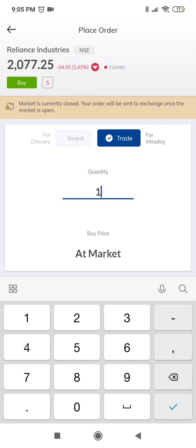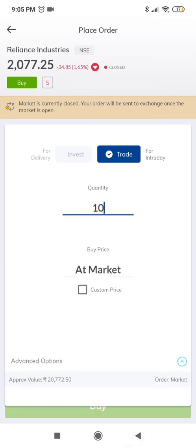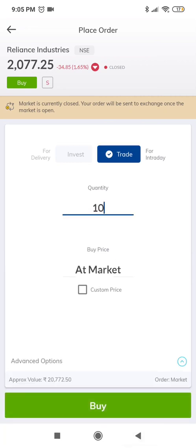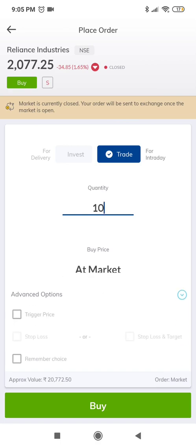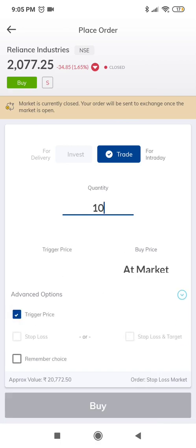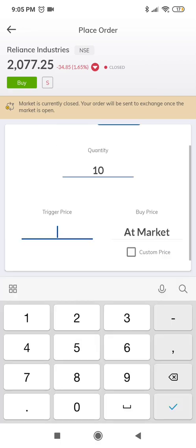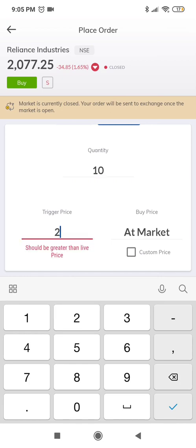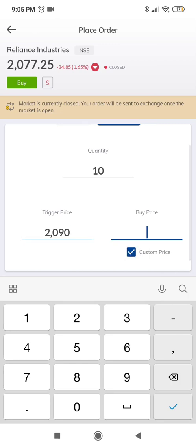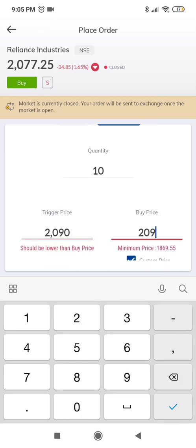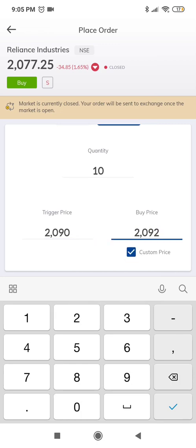For trigger orders, select trigger price under advanced options. Our upper trigger price is 2090 and we would select a custom price. This custom price needs to be higher than the trigger price for buy orders.